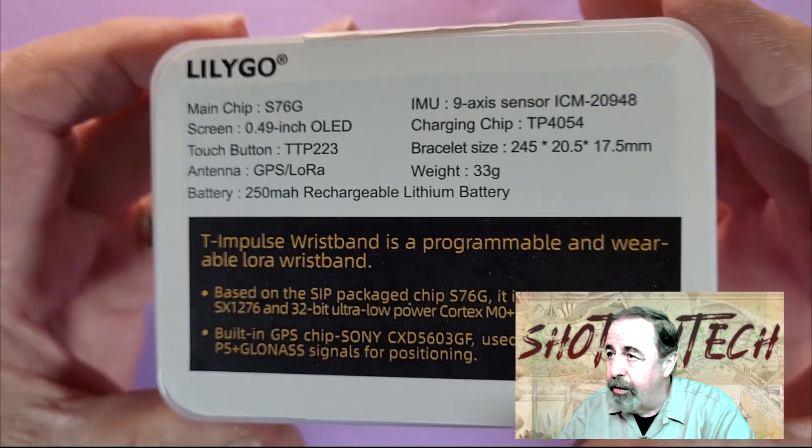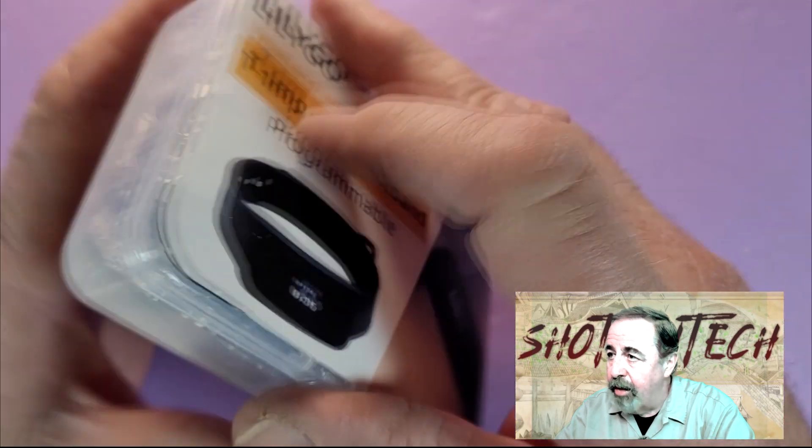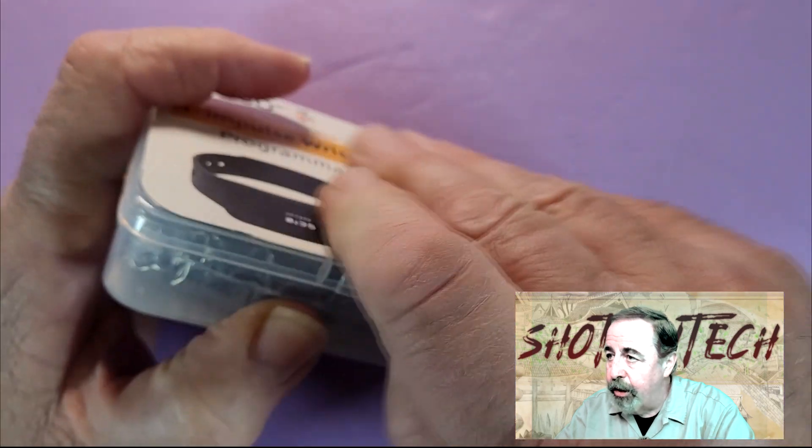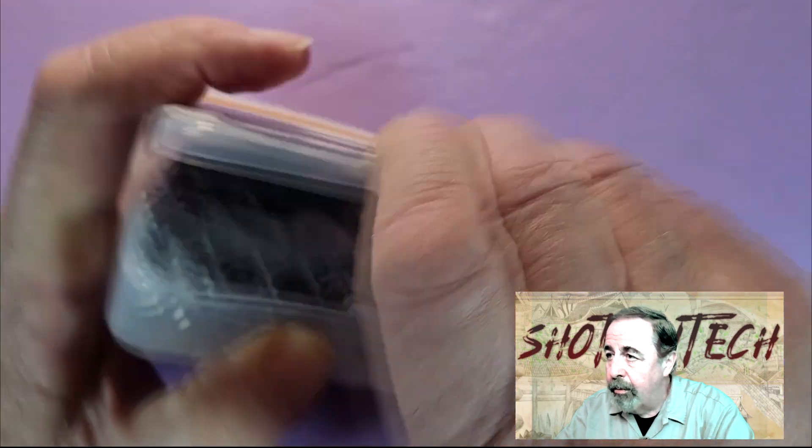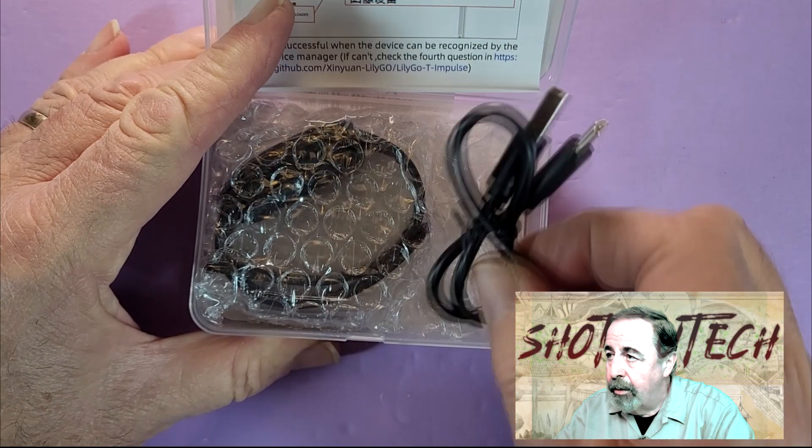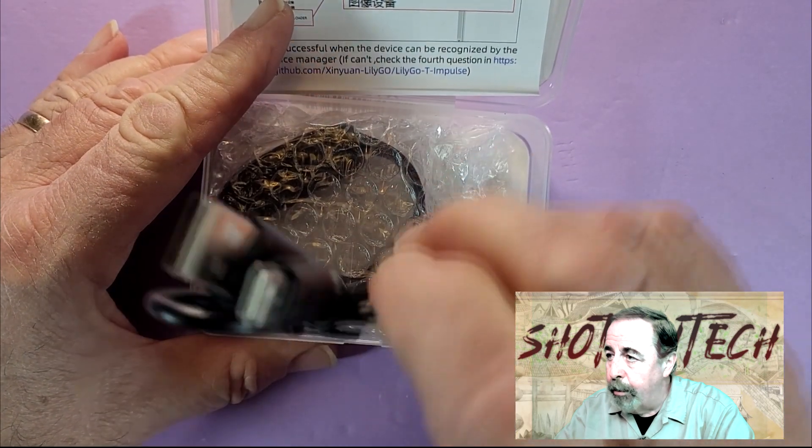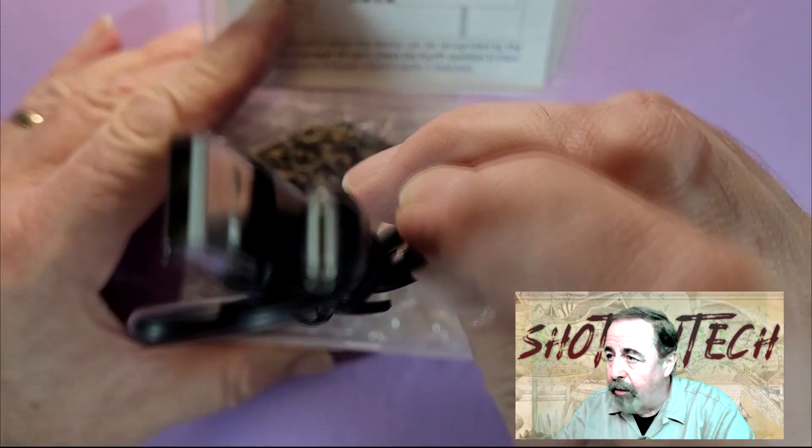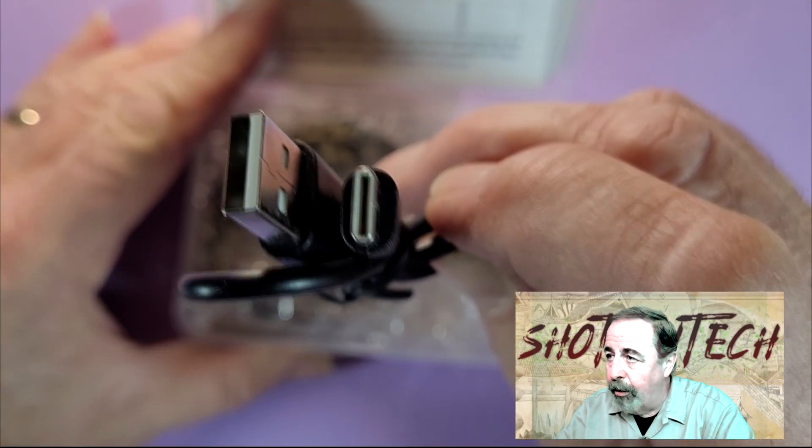And of course, this is the S76G chip. Here's the ubiquitous USB-C cable.